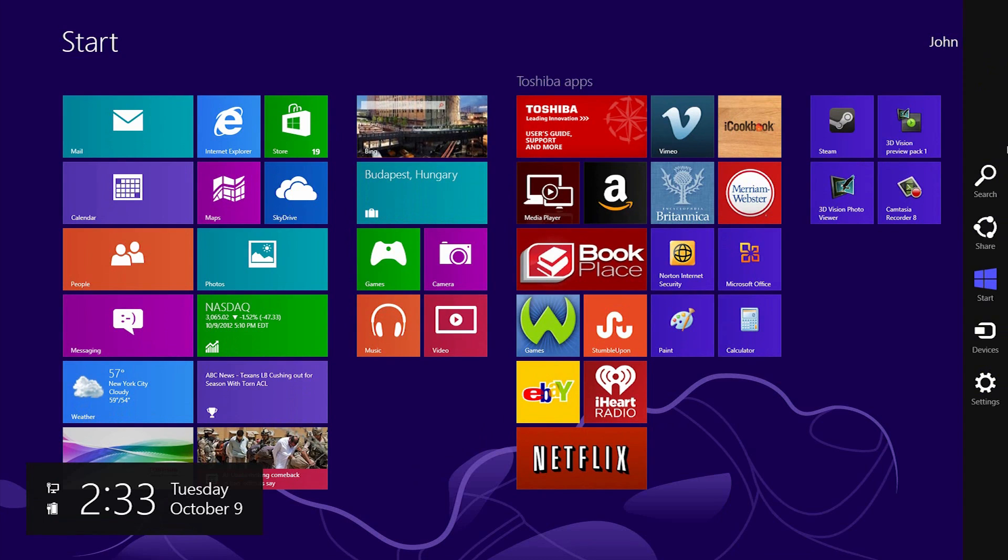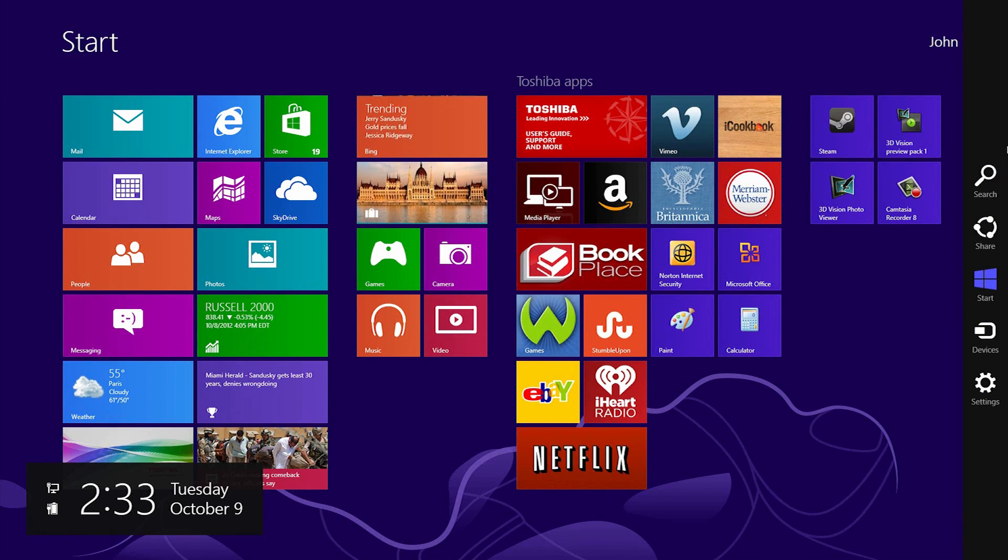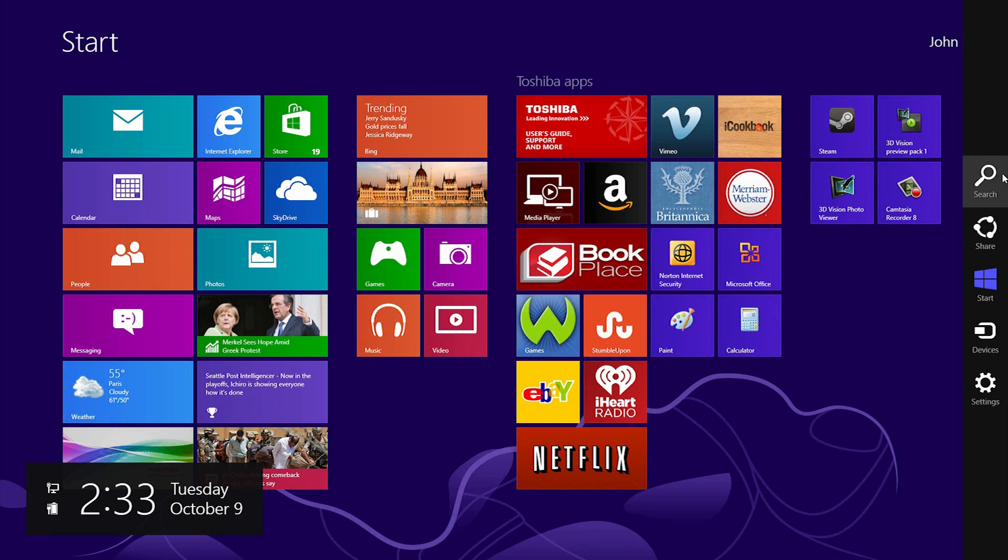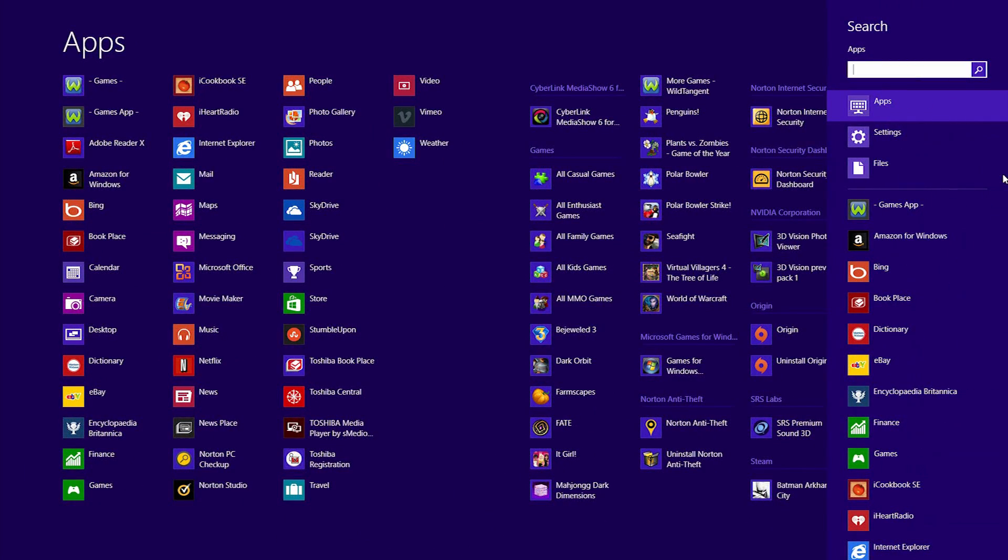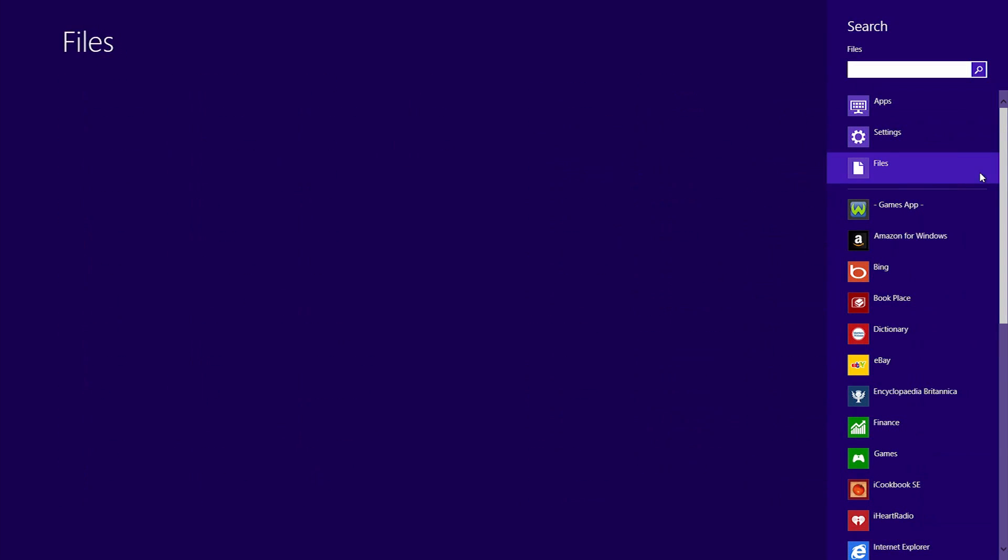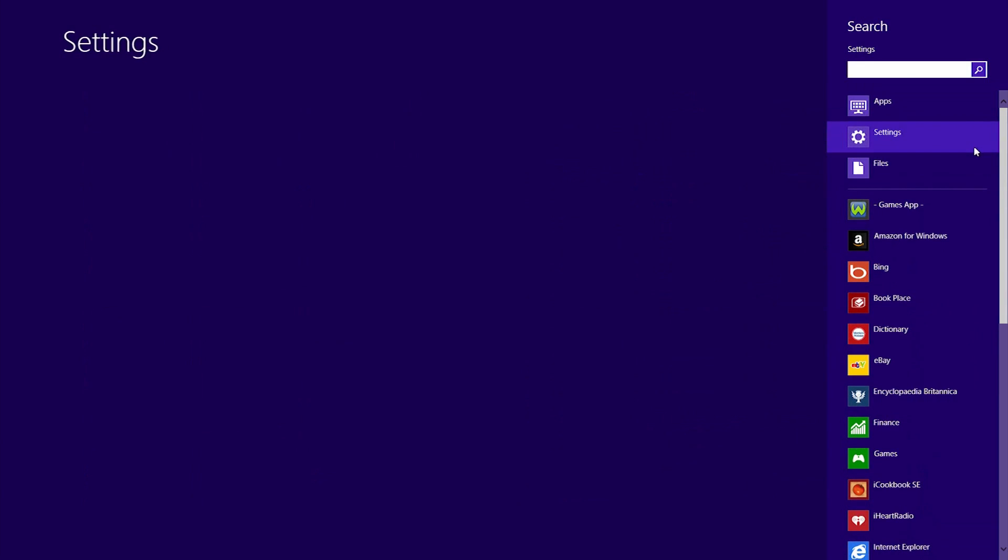The charm bar is context sensitive. This means that what the charms do depends on what application you're currently using. Click on Search to see the search feature again that we saw earlier. If you'd like to search for a file or setting instead of an application, select Files or Settings on the right of the Search Results screen instead. If you were to open an application, such as the Finance app, open the charm bar, and click Search, you'd be searching in that specific application.